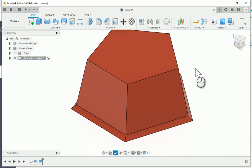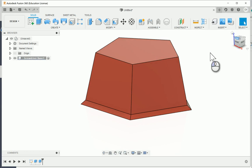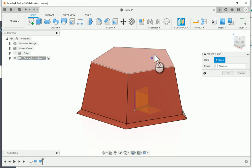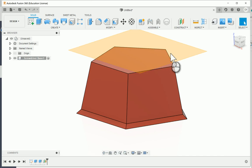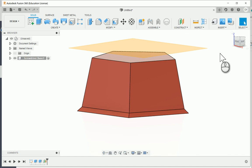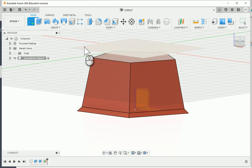Here's the start of our screwdriver case. From here, I'm going to create an offset plane. I'll choose the top of my screwdriver case and offset it by 0.125 inches, so this work plane will be set above it by an eighth of an inch. Then I'll click Create Sketch and choose the work plane I just set.